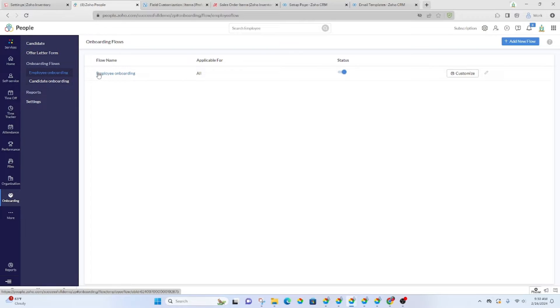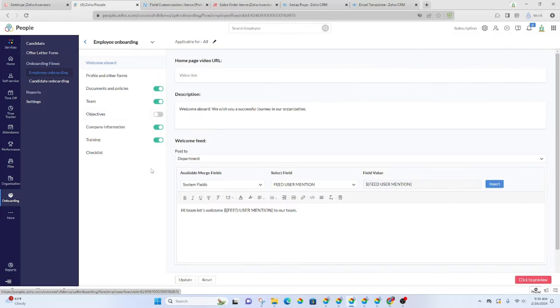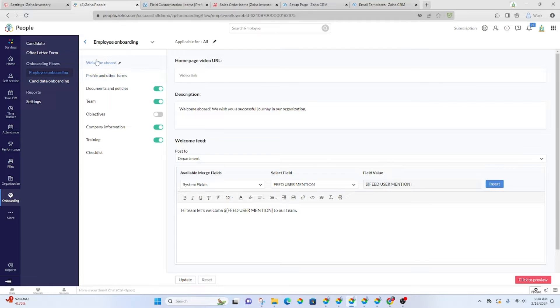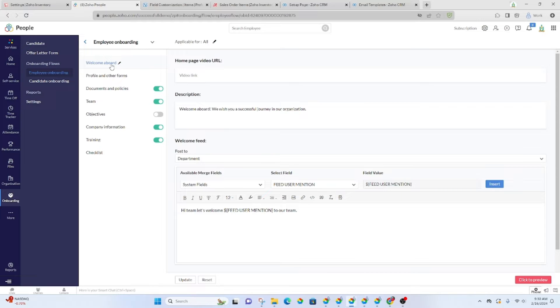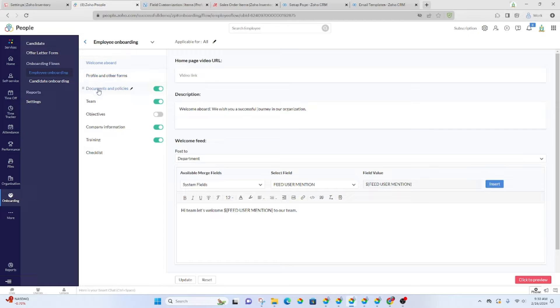If you go to employee boarding, you can set it up to where they get a welcome when they first log in. They have a profile and forms, maybe documents to review and sign.